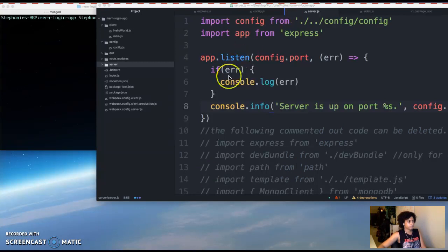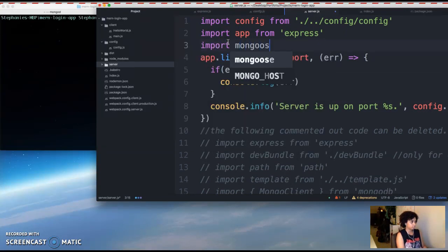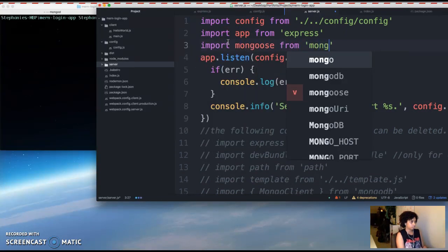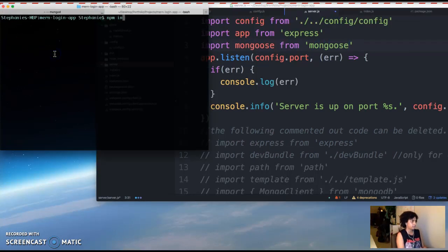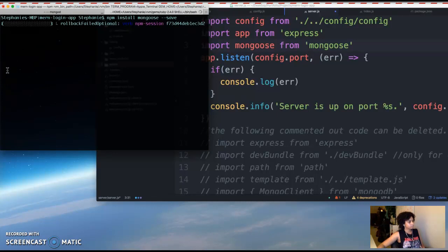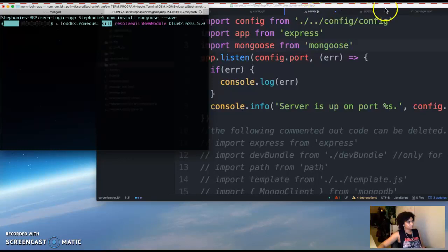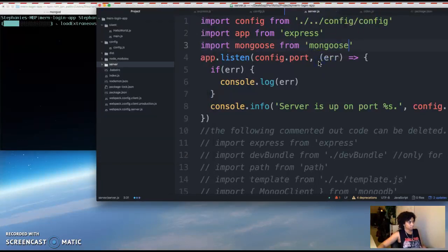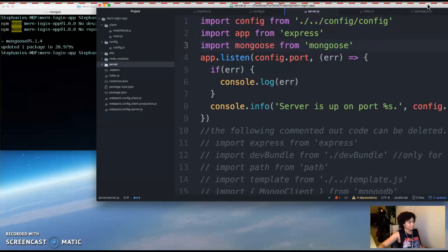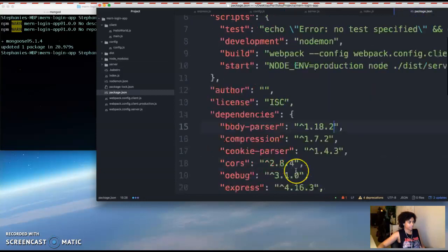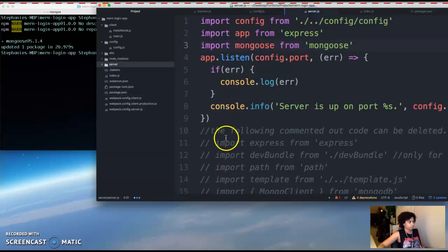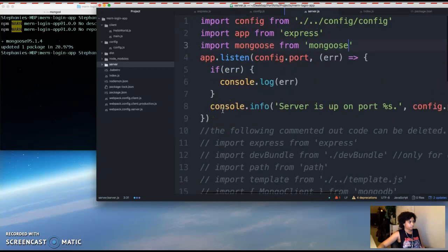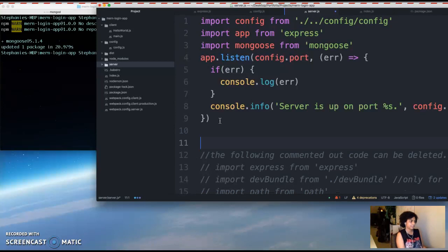So in our server.js file you want to import Mongoose. And then in your console you want to do npm install mongoose --save. All right. And then it installed Mongoose version 5.1.4. So if you go into your package.json, you should see Mongoose in there. So basically we're going to add some code.